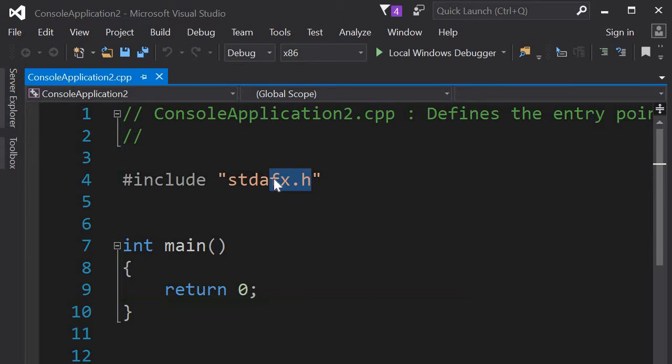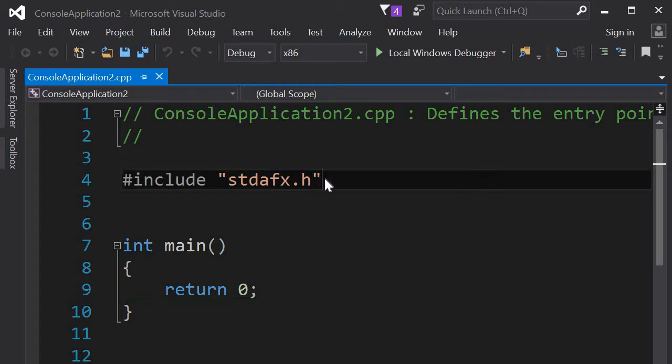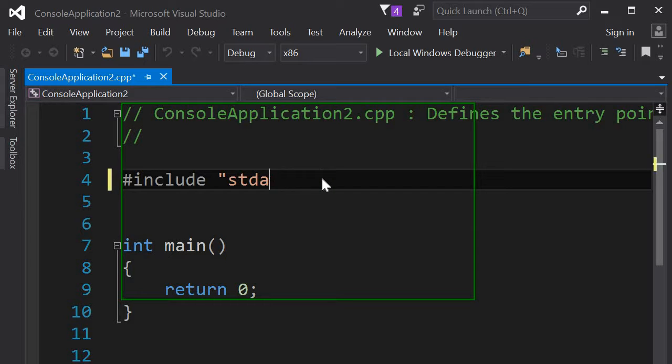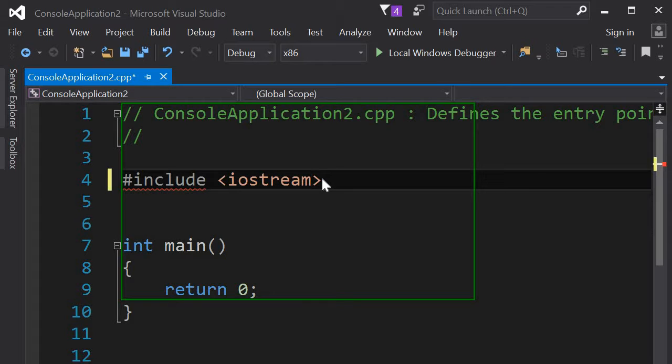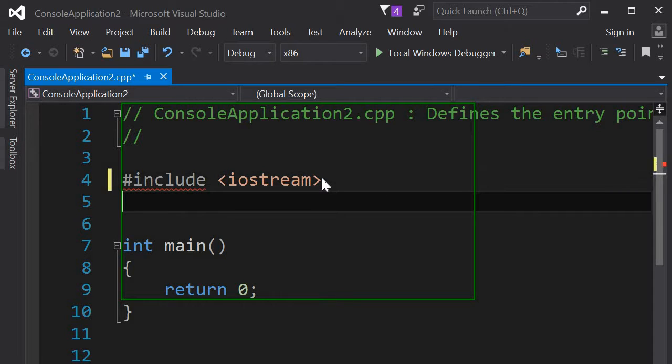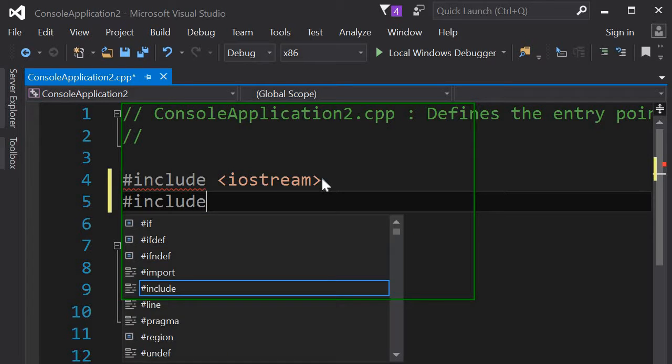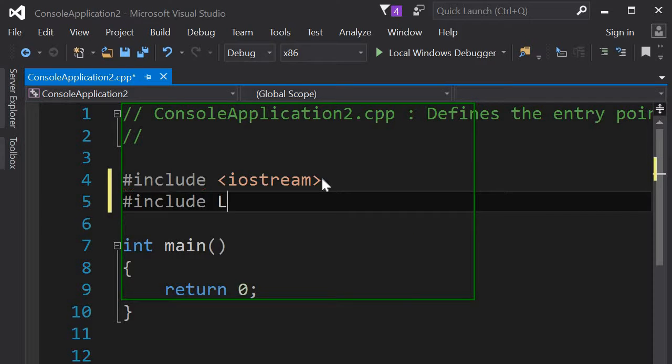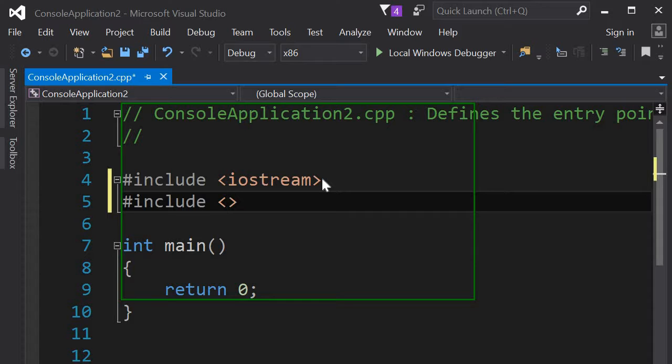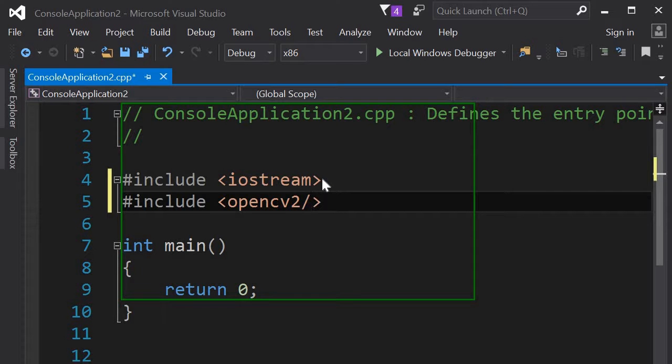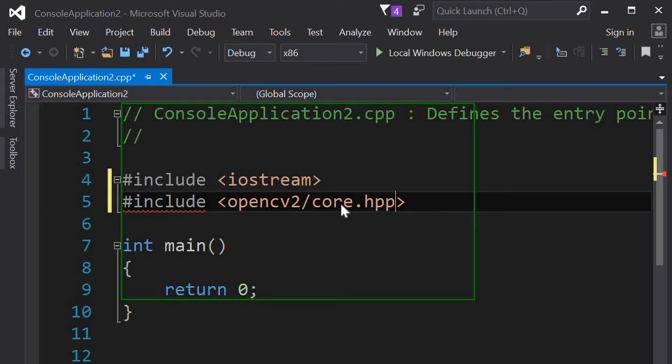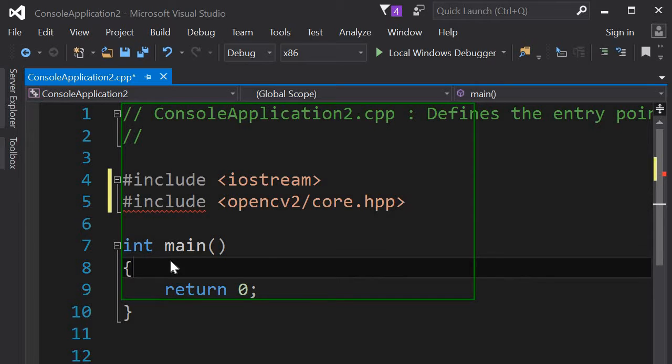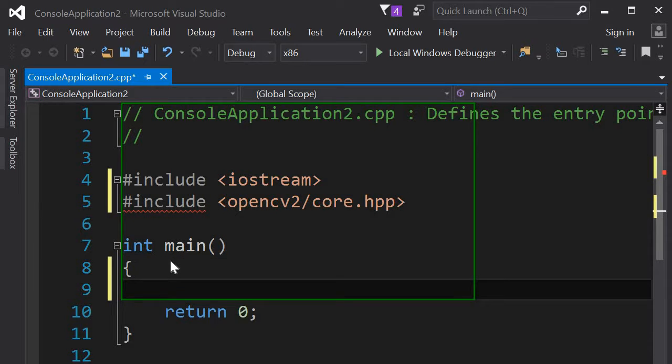I could go directly, include iostream for example, and include OpenCV. Let's include the OpenCV core library, so core HPP. And it's giving me an error because it's not yet linked.